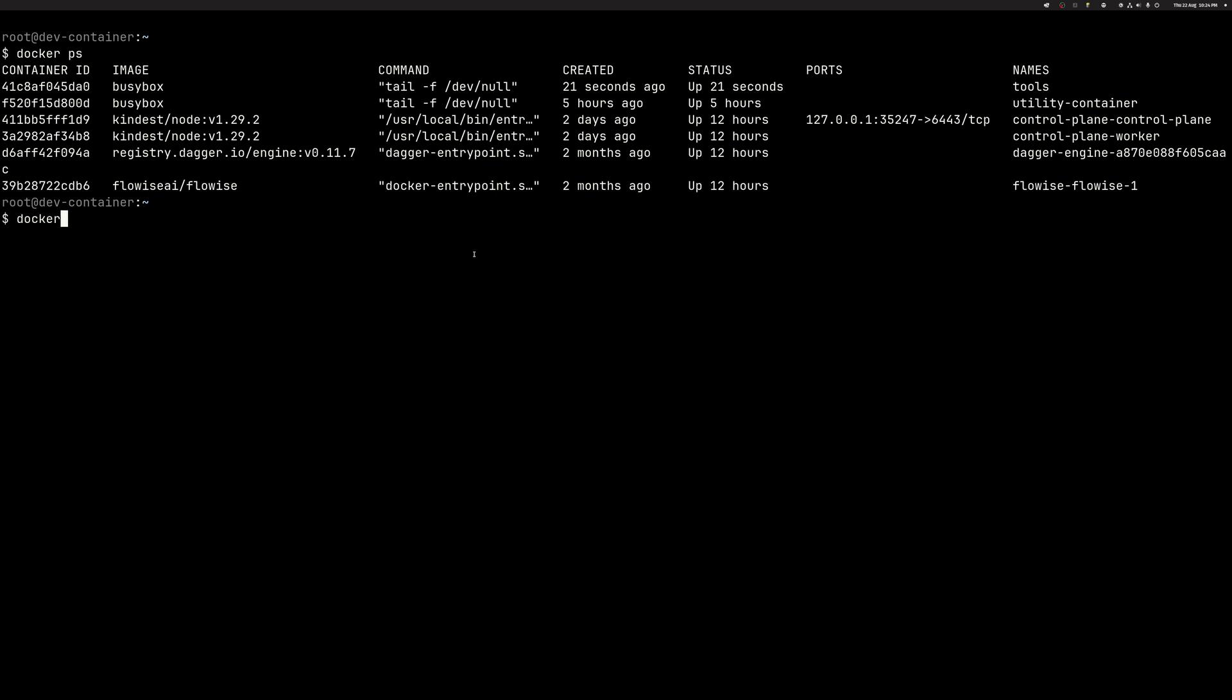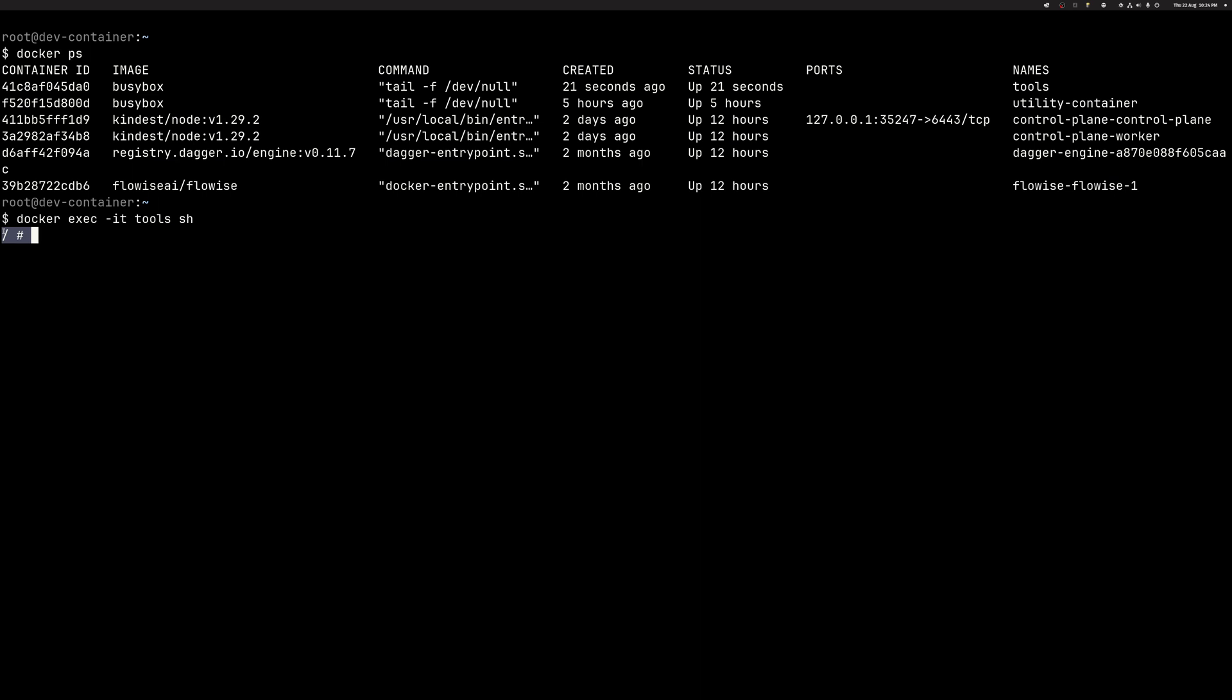So we can, for example, do docker exec it, and we can say tools, and then maybe something like shell. I can see again that the prompt changed. Same principle as earlier. We are not using SSH in this case, but we are using docker exec. And if there are tools that we want to use here, we can do this as well. We can also just, maybe it's a web server we just launched or something else. So we can use other docker commands to communicate with this container. But this gives us the flexibility we need to do it in this way. So let's exit this again.